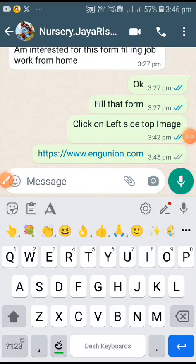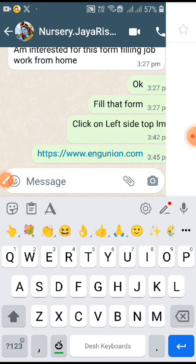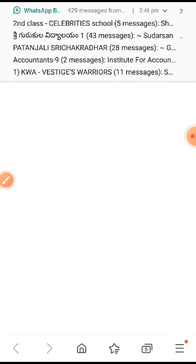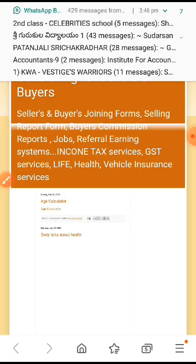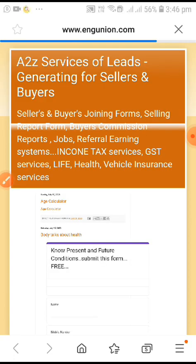Yeah, this is form-filling work. Just click on the link engunion.com. Just click on the link and the site will open.